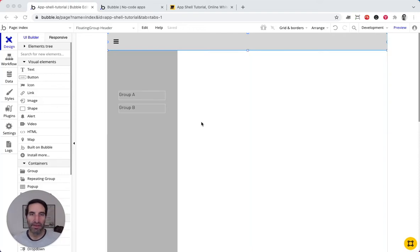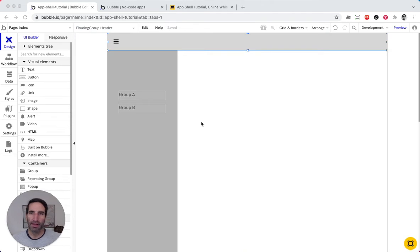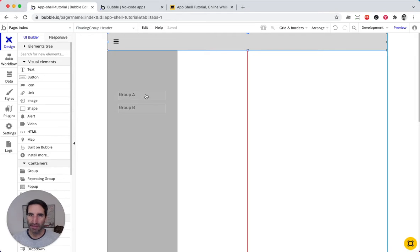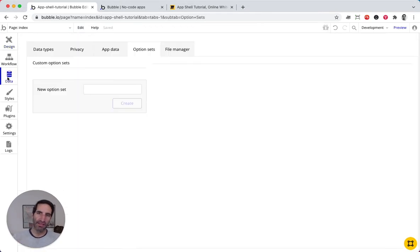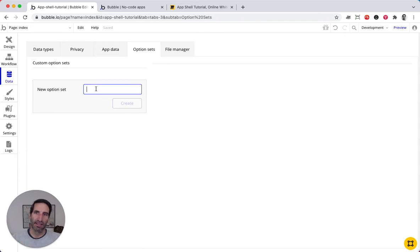Alright, now that we have the base in place, let's start refactoring this. And we get to, I think, the most exciting part about this whole app shell structure. Let's look at how to navigate from one to another. And what we're going to do here is use option sets to navigate.